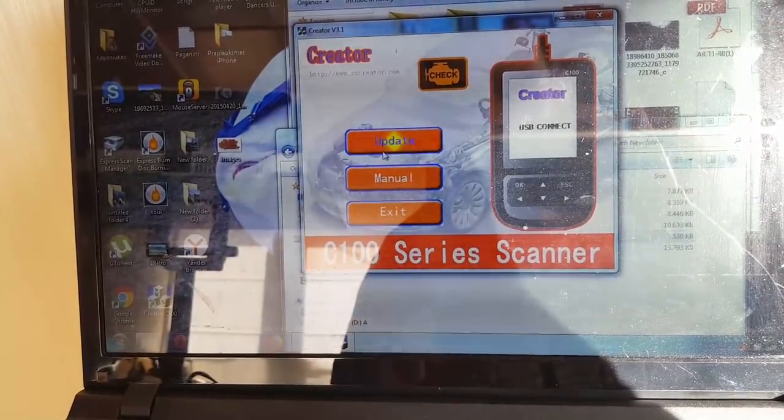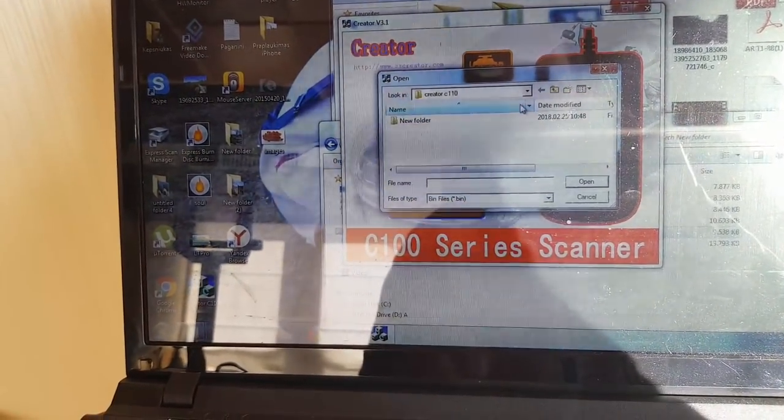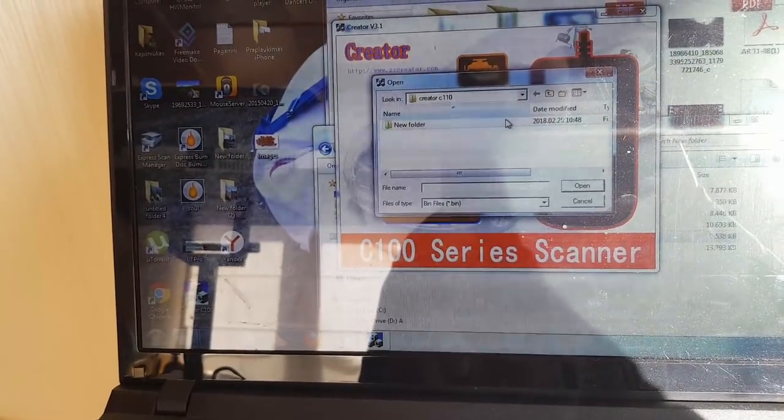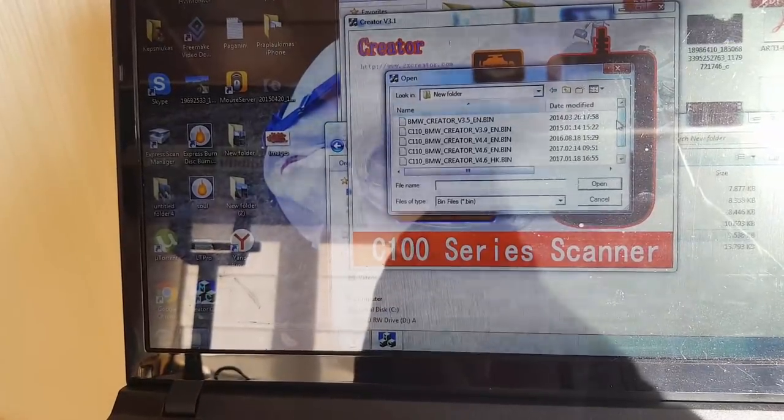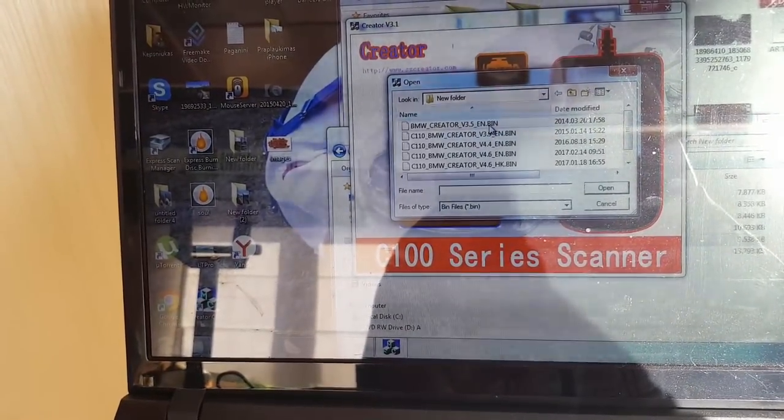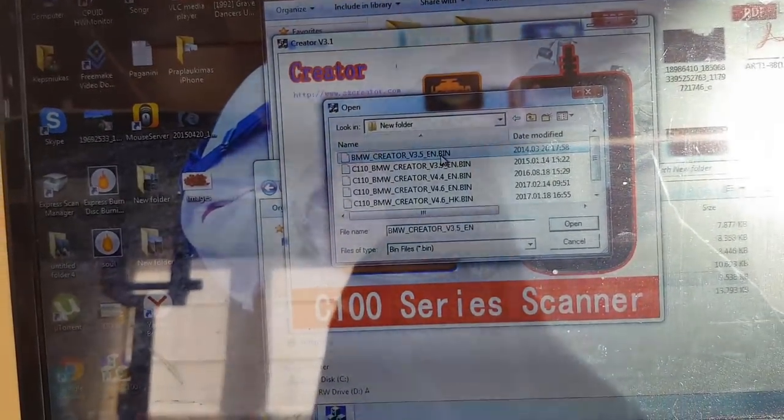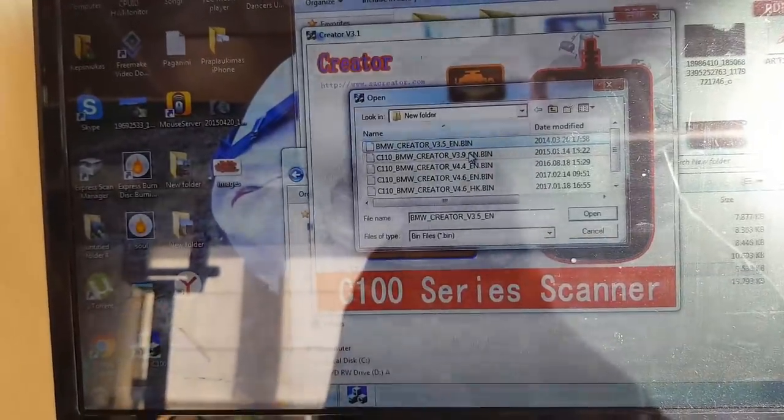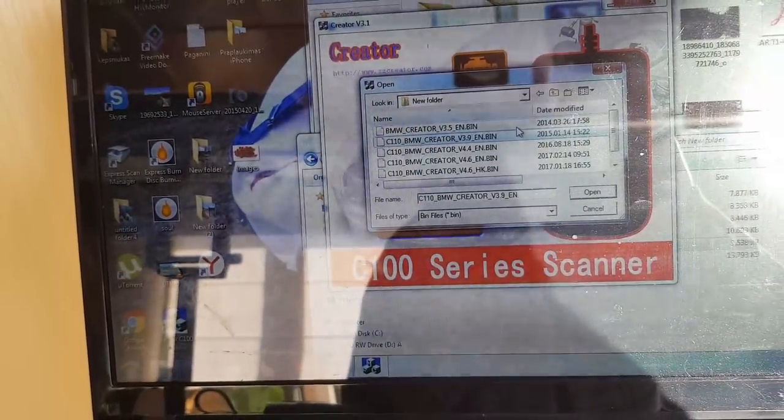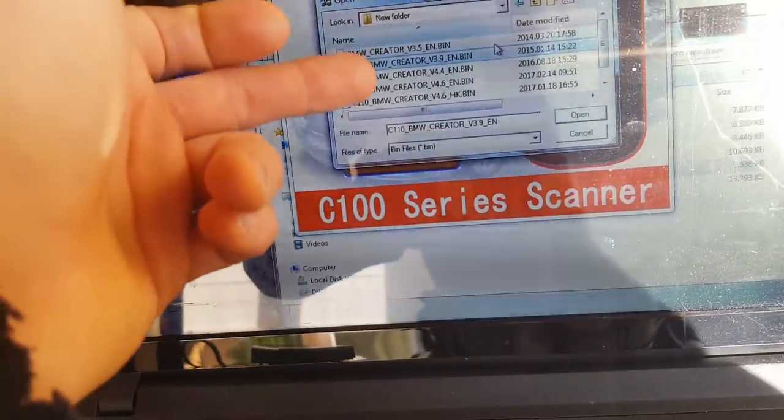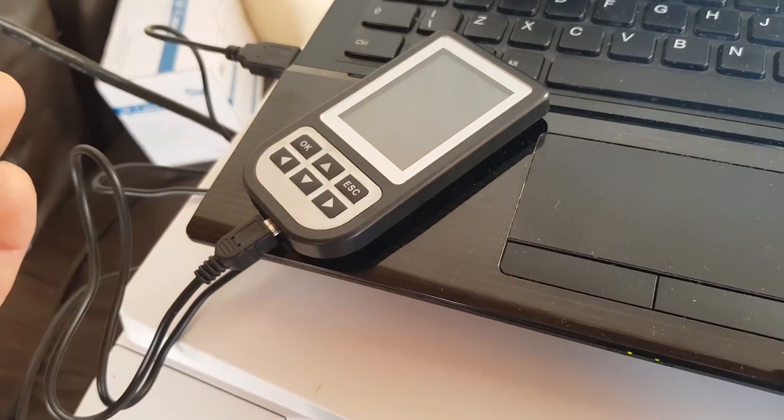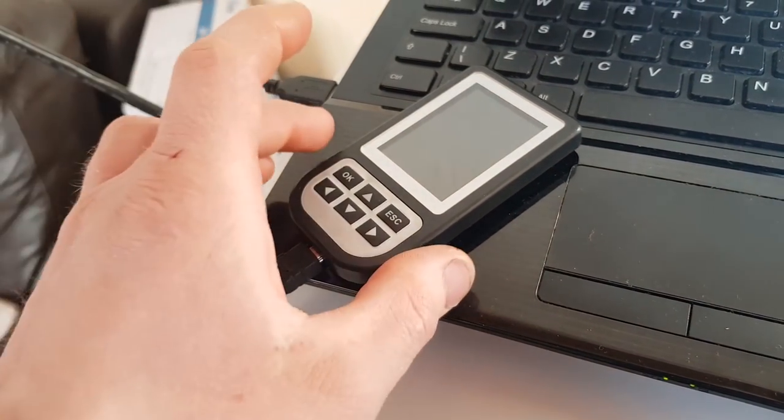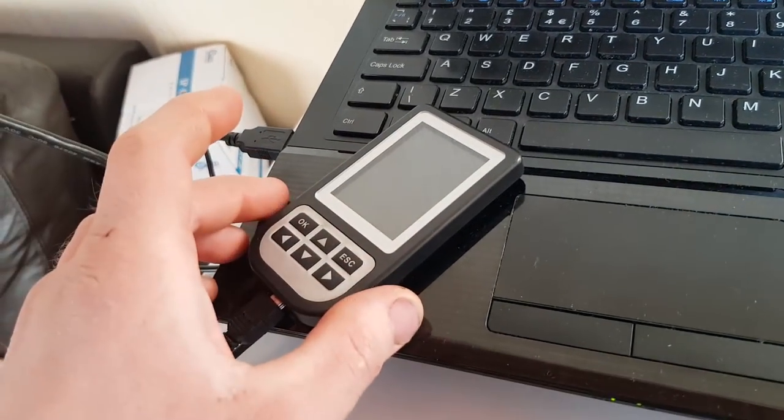And if we click update, we can use any of these. Well not, not any of these. This one is working, I tried. Also this one is working. And I mean you flash one of these and your tool is back to life. And you can use it.